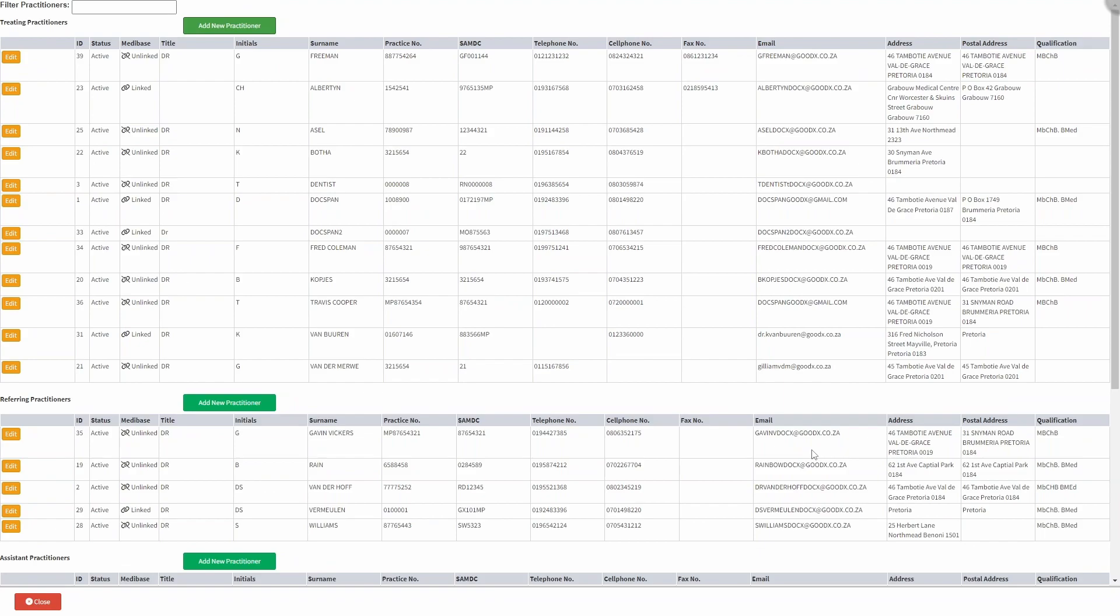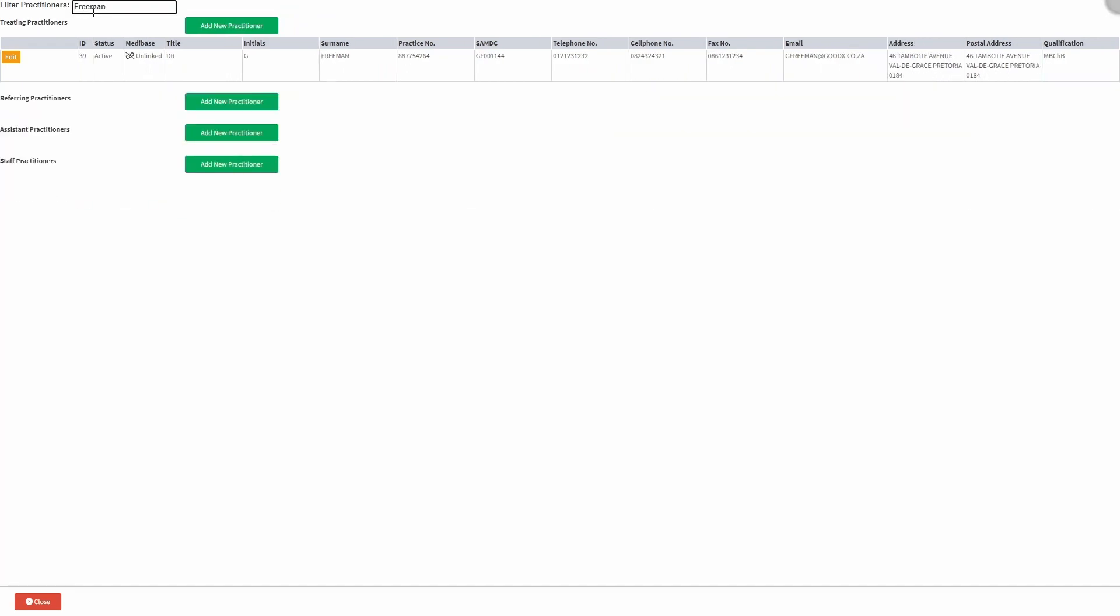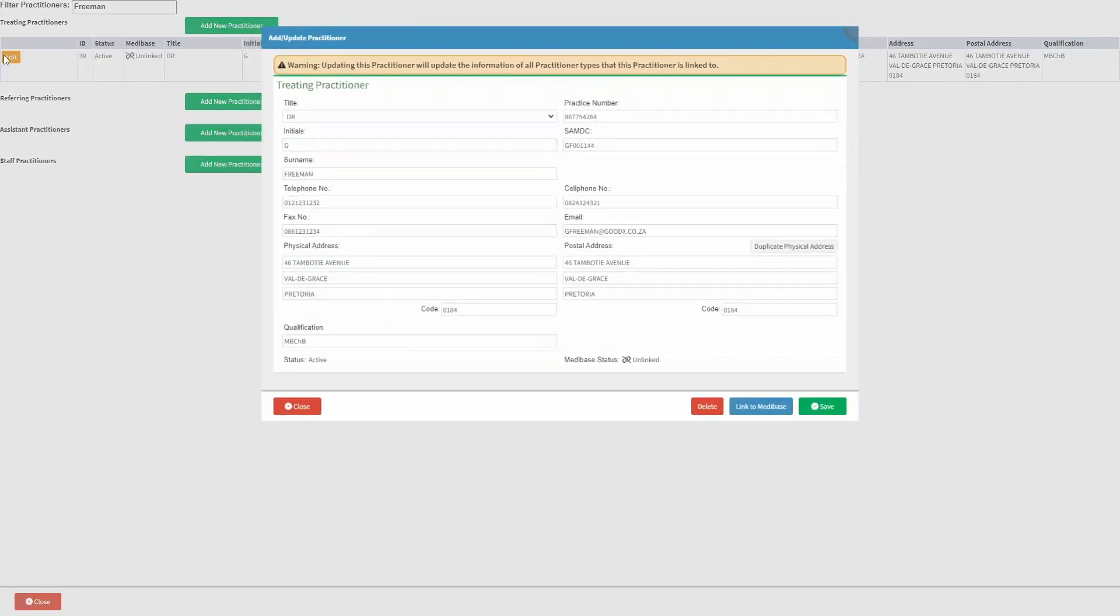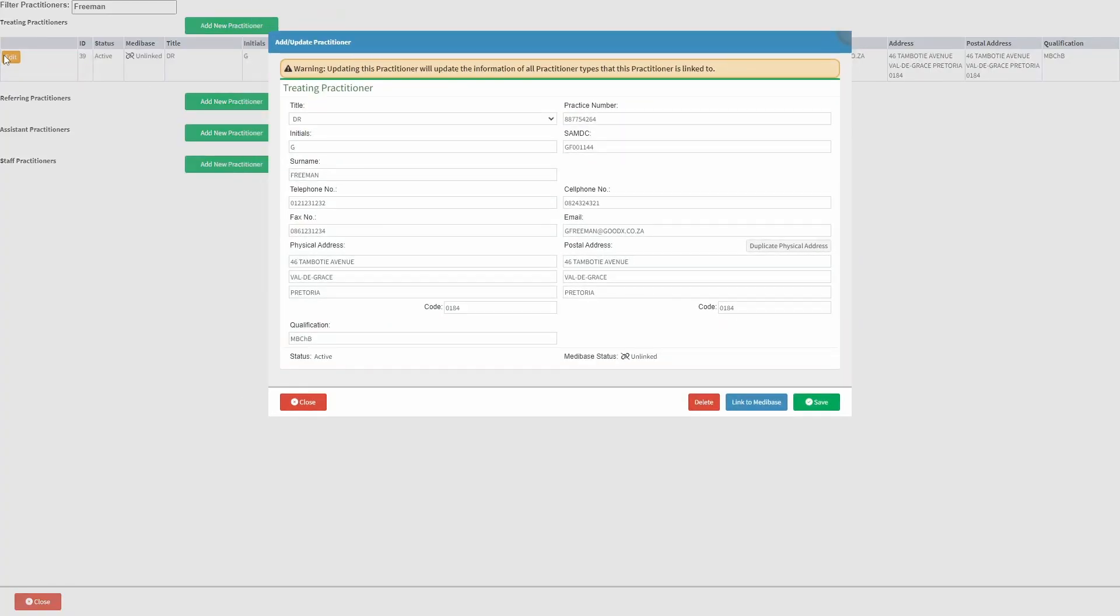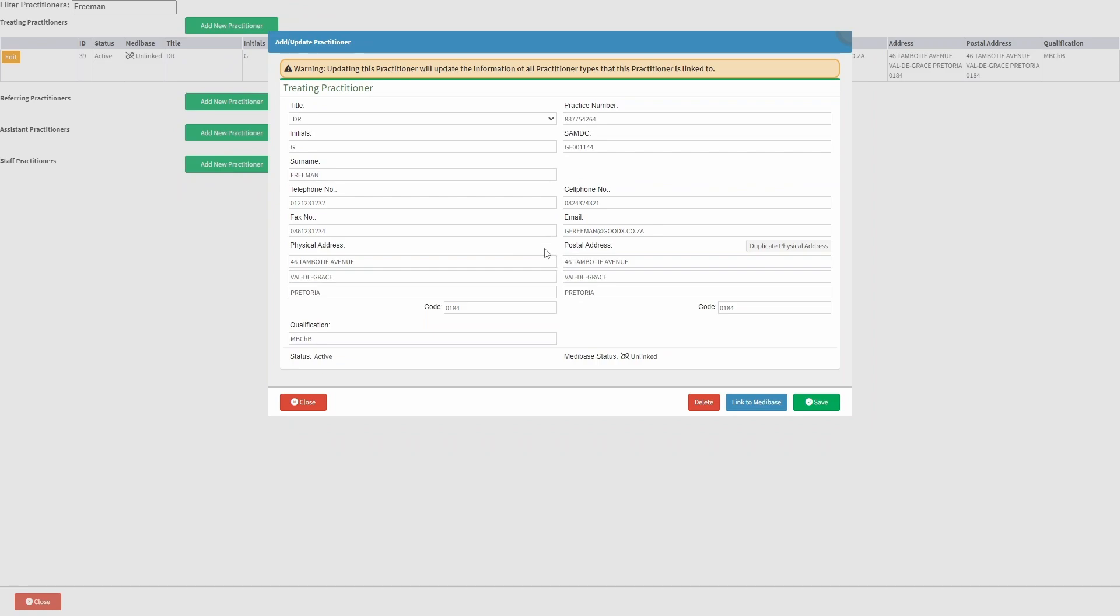Next, we will take a look at editing and updating an already existing practitioner. Search for the desired practitioner and click on the edit button within the respective practitioner's line. As previously shown, the add update practitioner screen will open where you can edit and make changes to this practitioner.